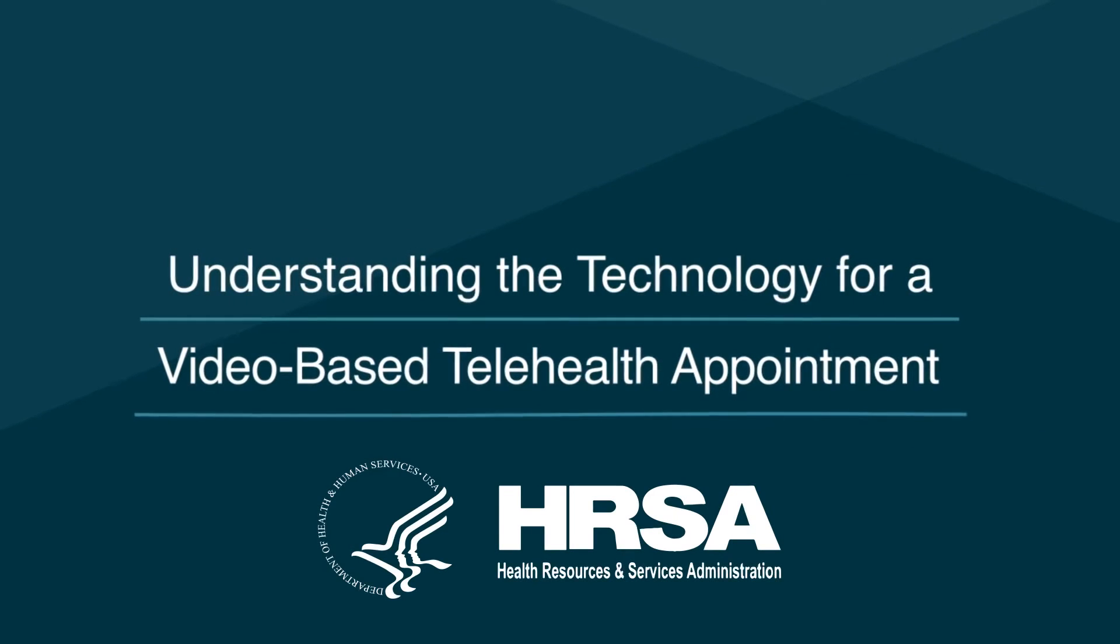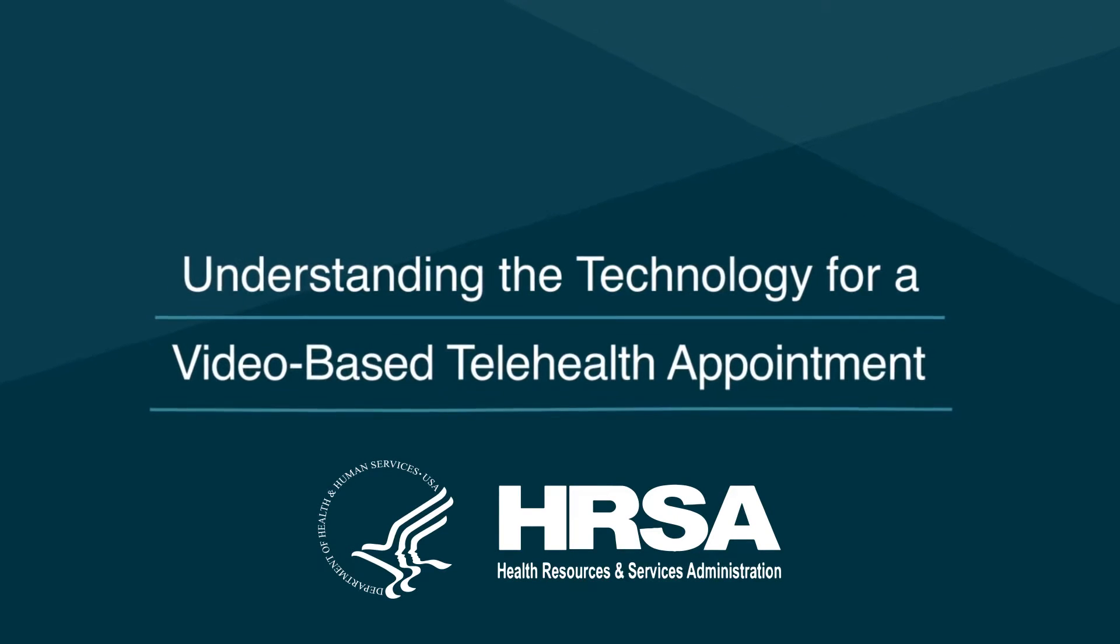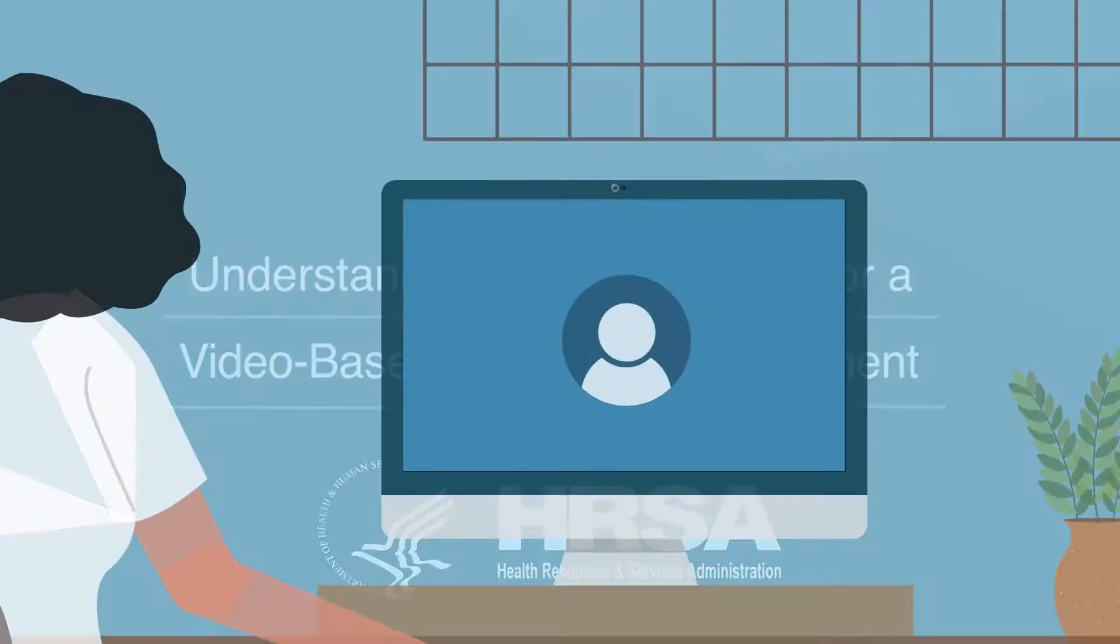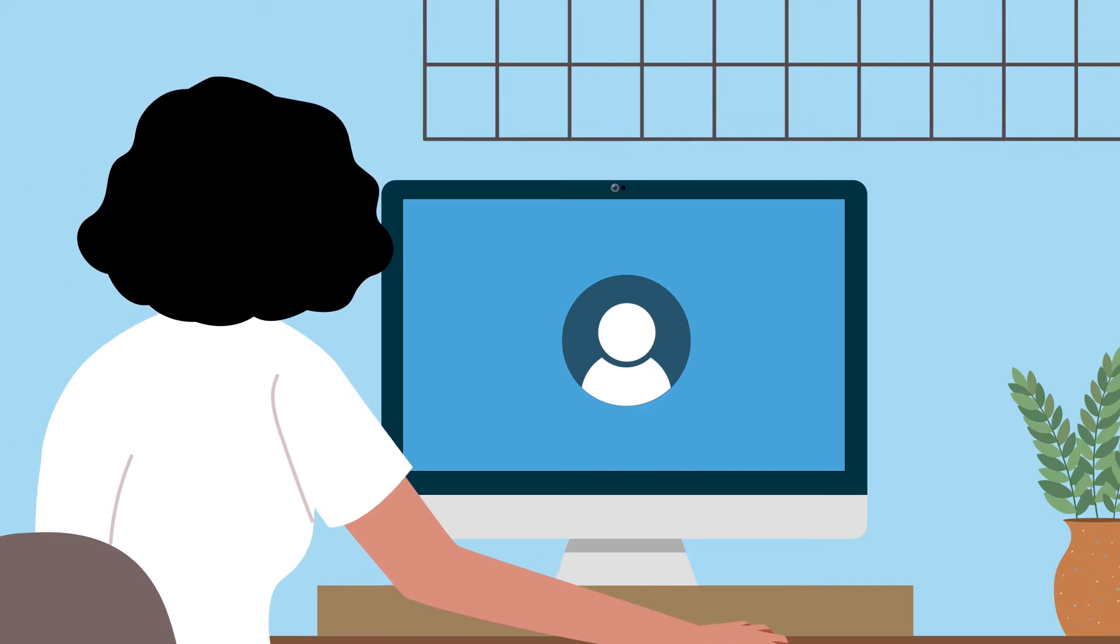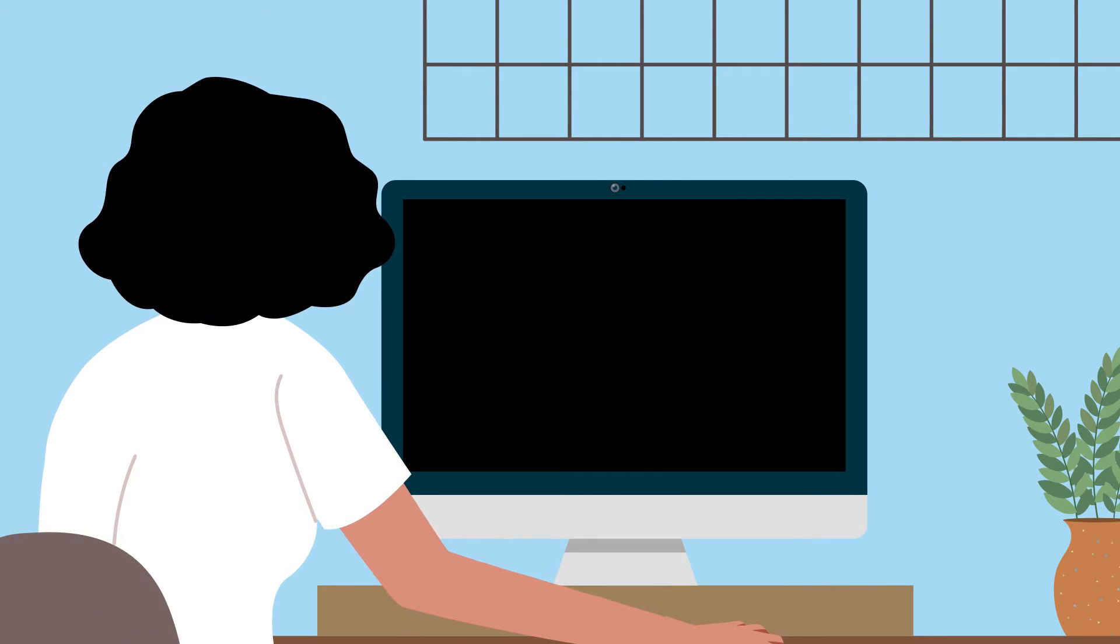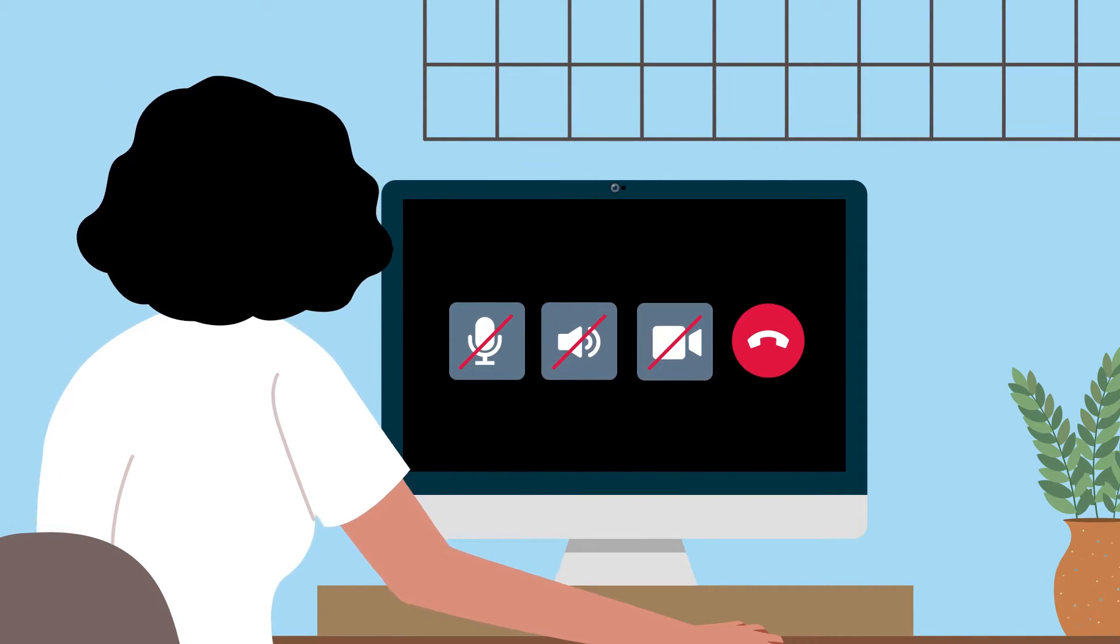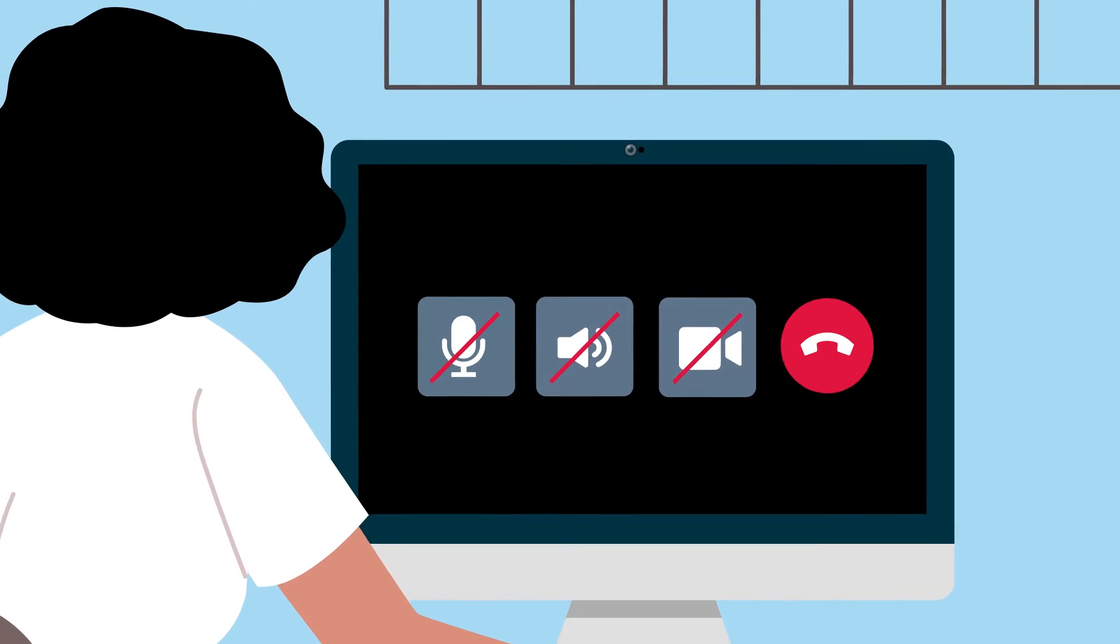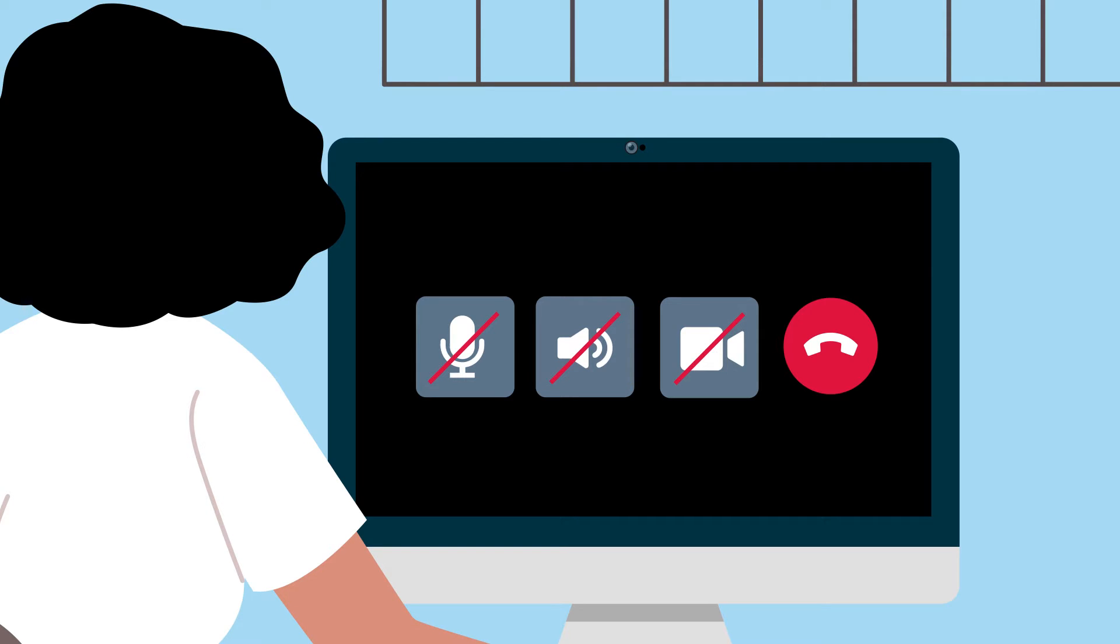Understanding the Technology for a Video-Based Telehealth Appointment. If you're joining a video-based telehealth appointment, there are some common features, often called icons, that you may use during your telehealth appointment. These icons are important to make sure you can connect to your appointment and see your provider.